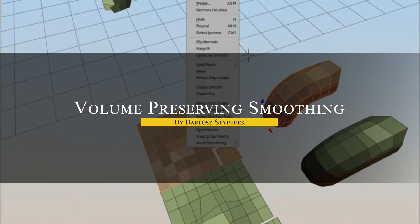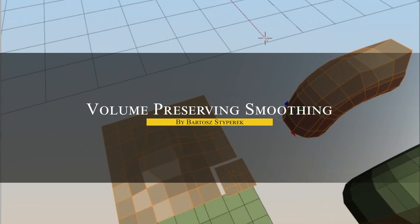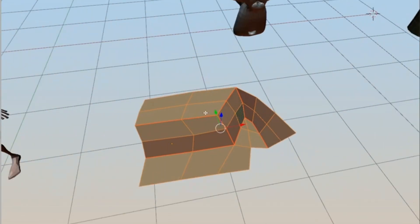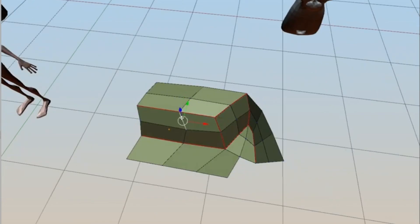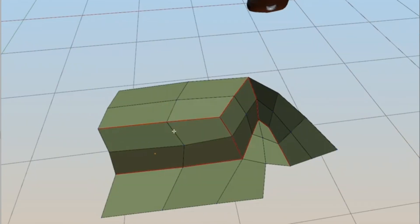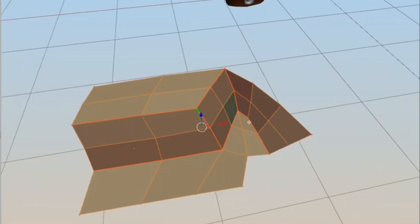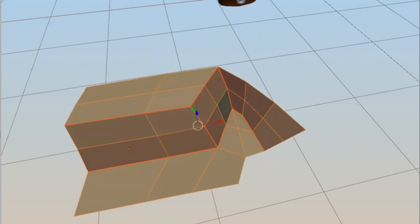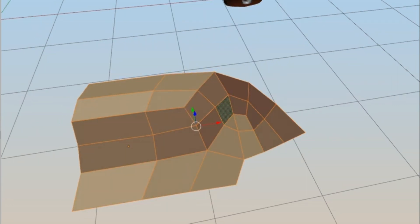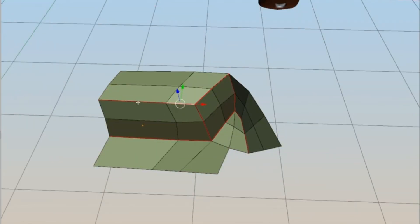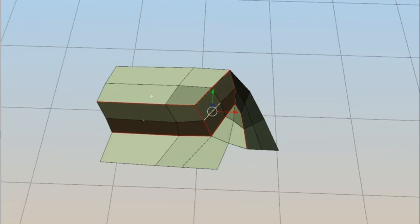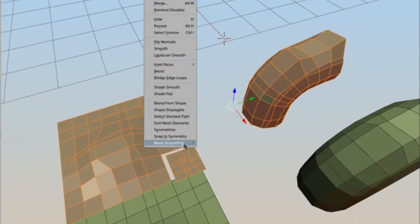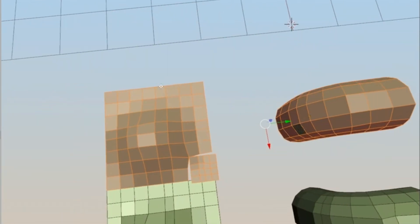Now, with something different, we have another add-on called Volume Preserving Smoothing, which from what I can see, is going to help you clean up your models while at the same time retaining their original shape. You see, unlike basic smoothing tools that can wash out important details, this add-on employs an algorithm that maintains the model's volume even as it softens harsh edges.